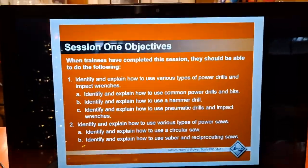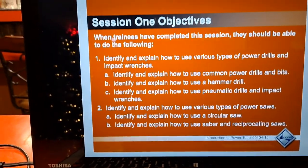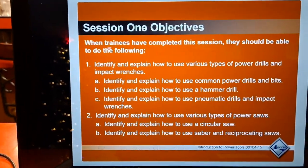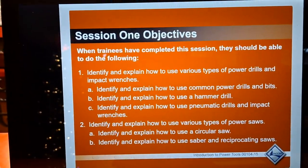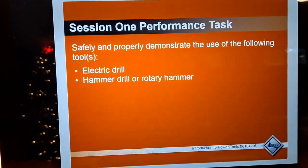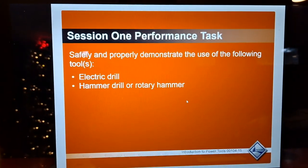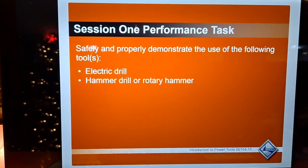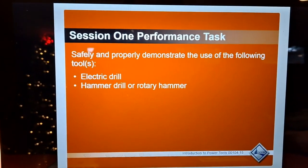We will also identify and explain how to use various types of power saws, including a circular saw and reciprocating saws safely. We will demonstrate the use of filing tools, and we will cover the electric drill, hammer drill, and rotary drill.